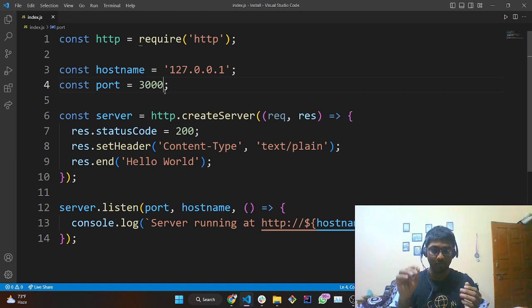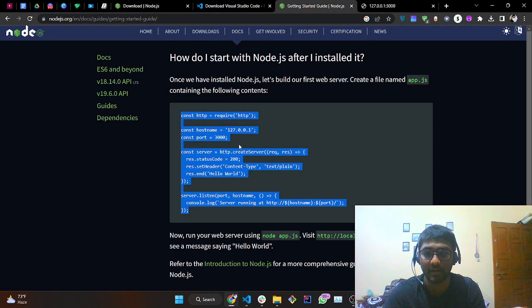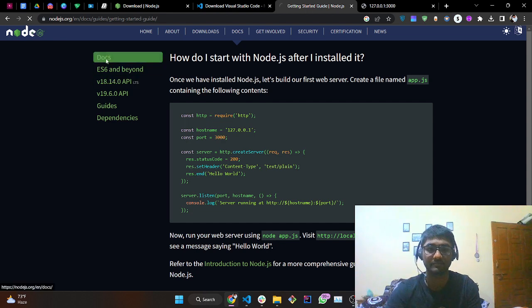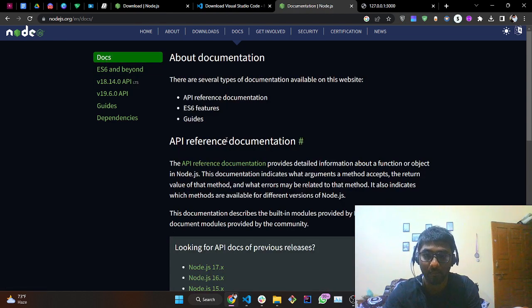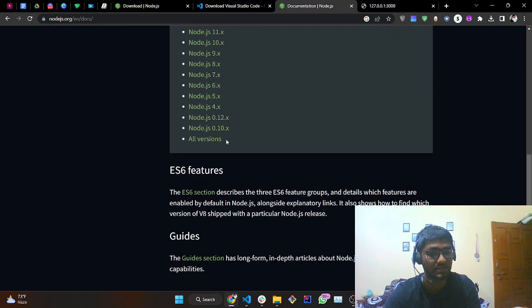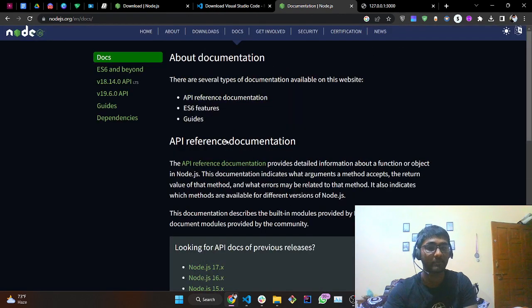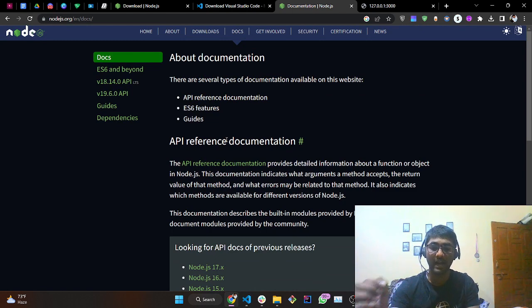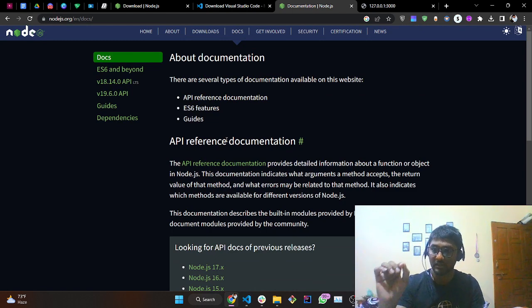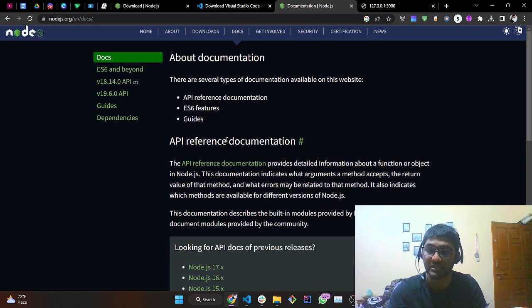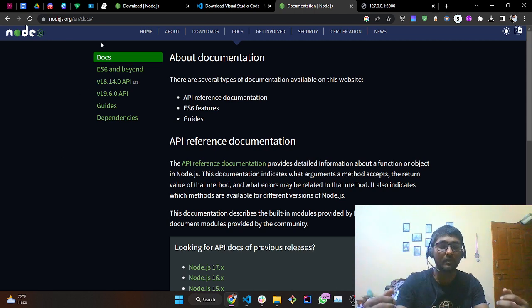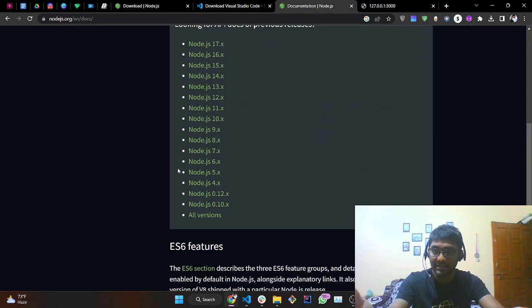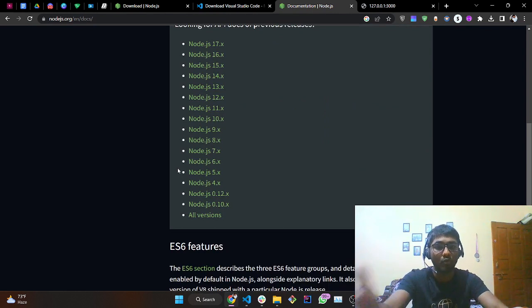So how does a website work? You tap on a link and get some response. Let's say when I tap on 'docs' on the Node.js site, I get documentation. The action I performed — tapping on docs — that is the request: 'hey Node, please give me your documentation'. And it provided the details — that's the response. So request is what you ask for, and response is what you get back.